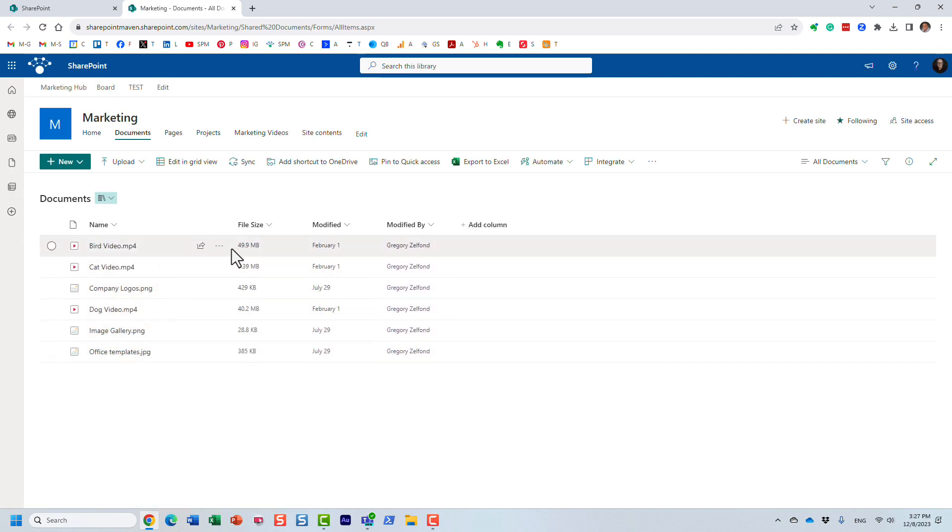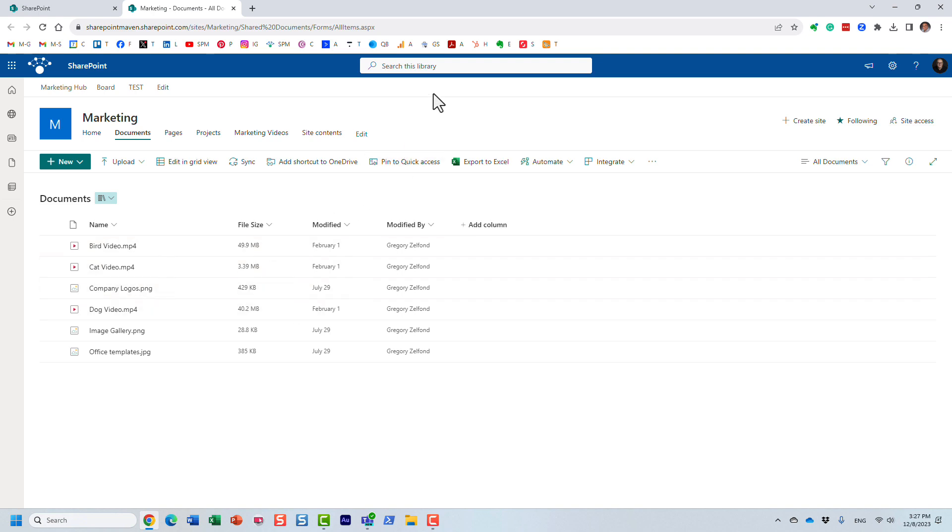And as you can see, they are all pretty much above 40 megabytes. So it did its job.